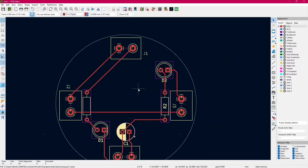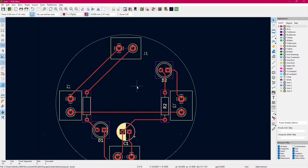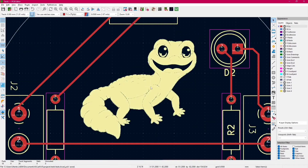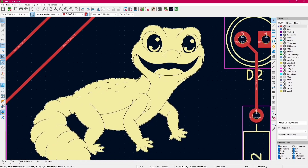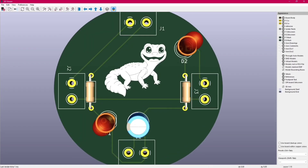It's too big, so we resize it, we select a smaller number, and there we go — we have our beautiful gecko here. As you can see, it looks pretty fine. You can also do Alt-3 to show the 3D model, and as you can see it's on the silkscreen layer.